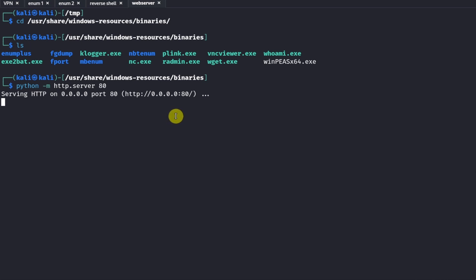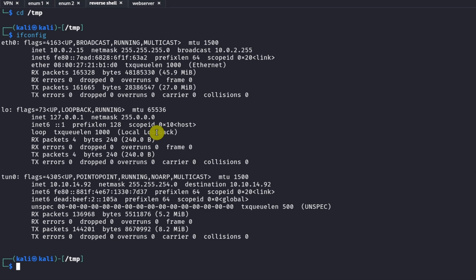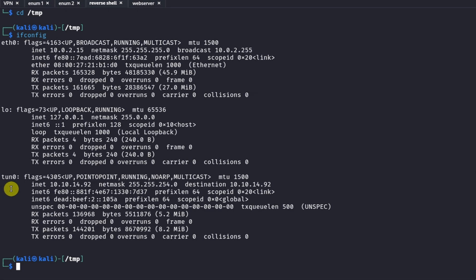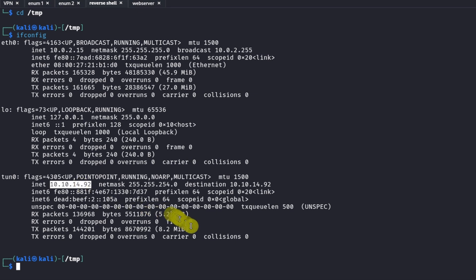Next we need to find our attacker machine's IP address using ifconfig. We have three interfaces and we're interested in the tun0 interface, which is connected to Hack The Box. On tun0 our inet address is 10.10.x.x — it'll be different for your machine, but take note of it. We'll use this to have the Windows server download the netcat binary from our Kali machine and upload it to the Windows server.